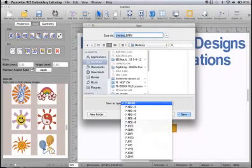Save your embroidery creation in a vector-based format and open it where you left off to edit the design with greater attention to detail at a later time. When the design is complete, save it to your machine format.